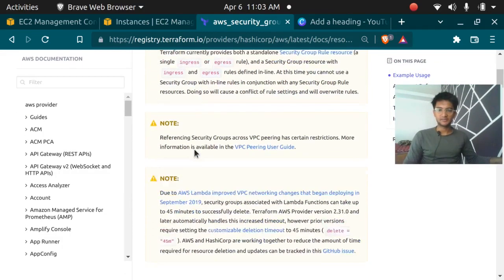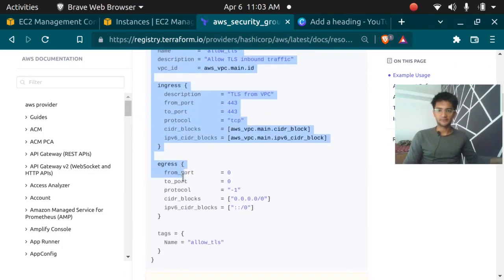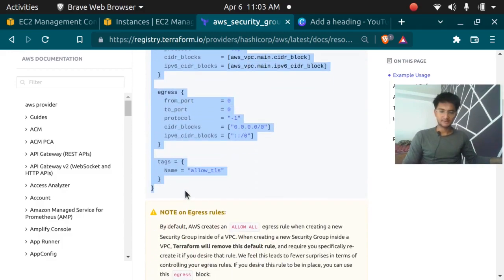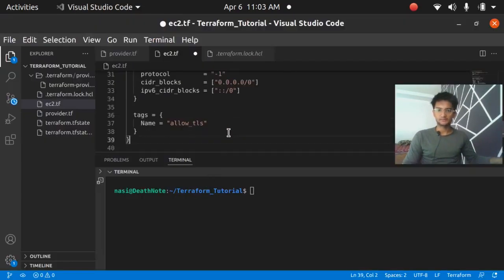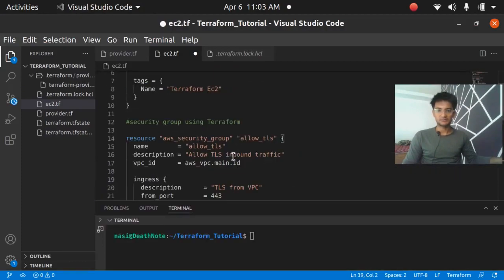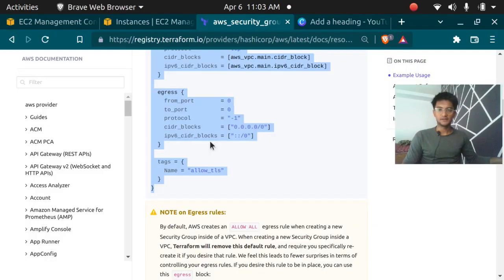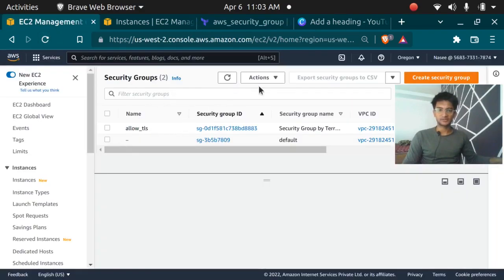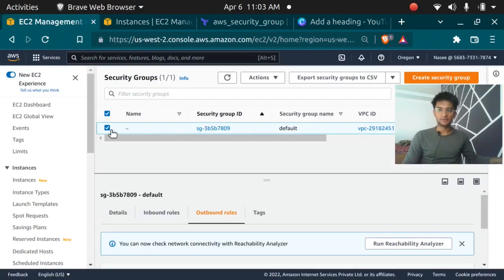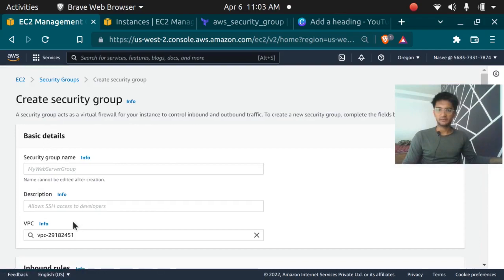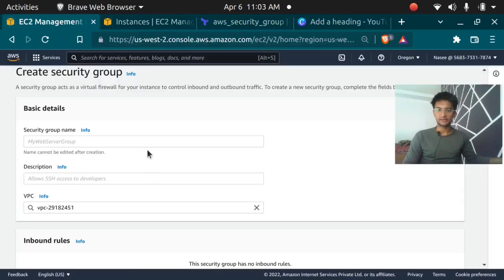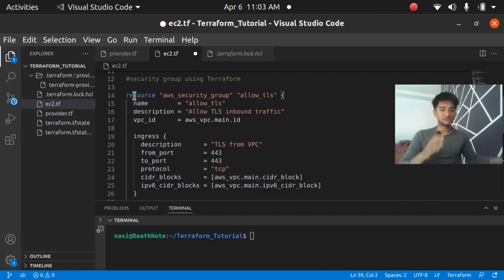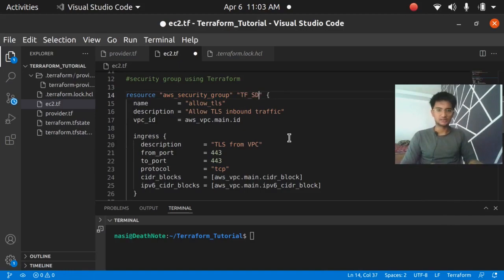I'm going to copy this snippet from the documentation for reference and paste it into my code. I have it here, let me make some changes. Going to the security group section, I can see I have only one default security group and no other security group. The resource is AWS security group and we will give the name as tf_sg.